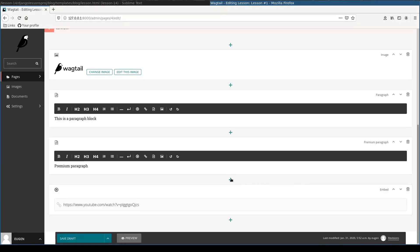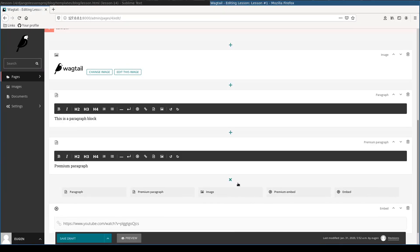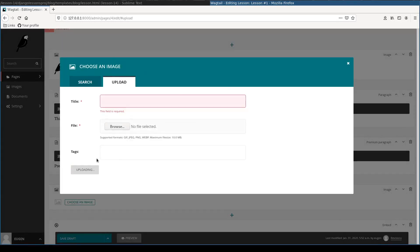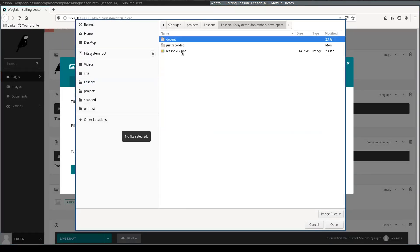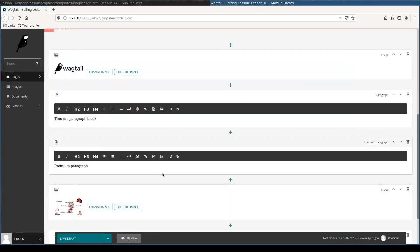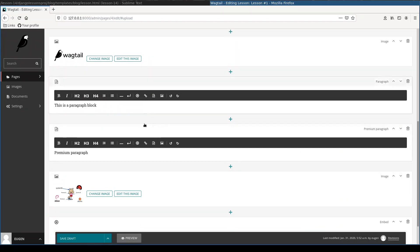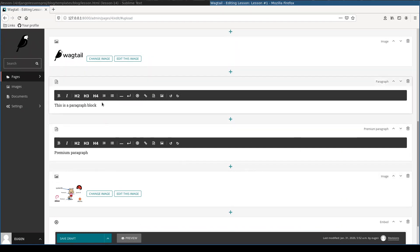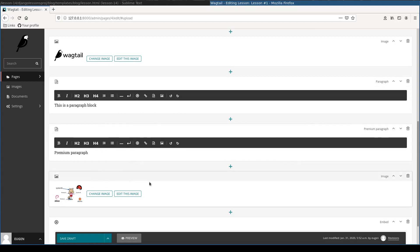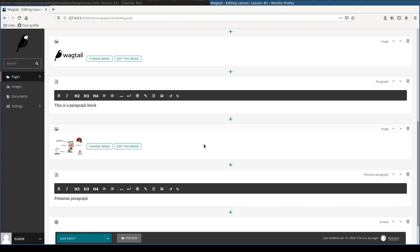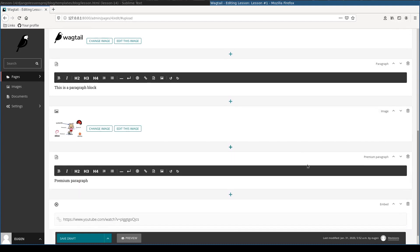I want to add one more image. And now I just realized that I want this image to be between these two paragraphs. To move it from here to here, to move it from this place up, I'll just need to click on this move up arrow. You see it moves.